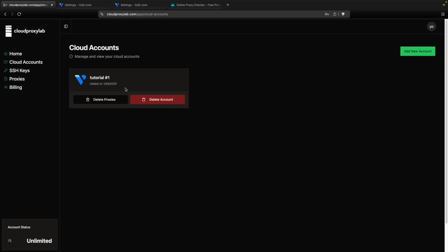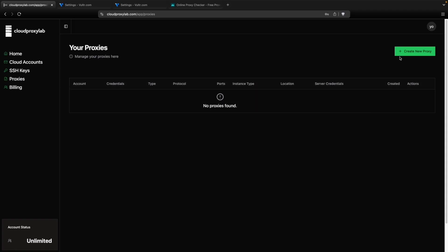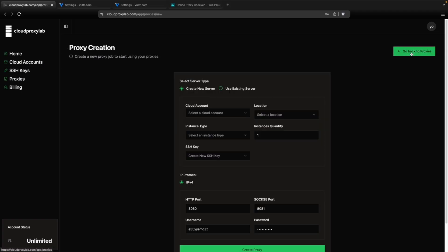Now you can see, you just need to go to proxies page. Then go to create new proxy button. Just click on it.